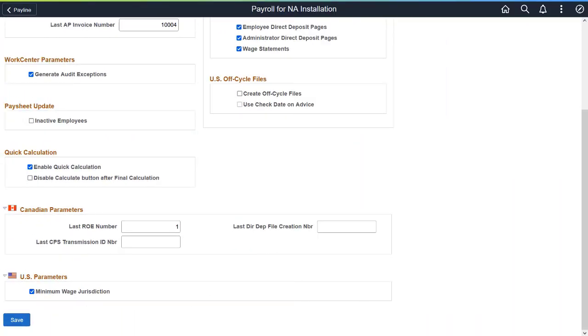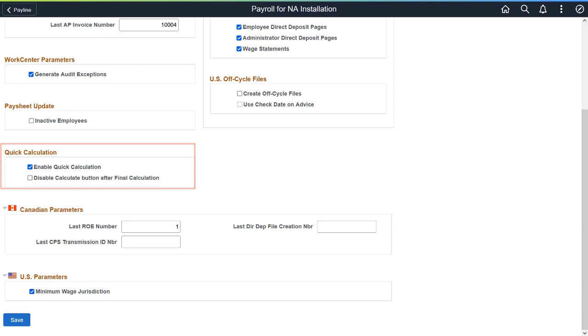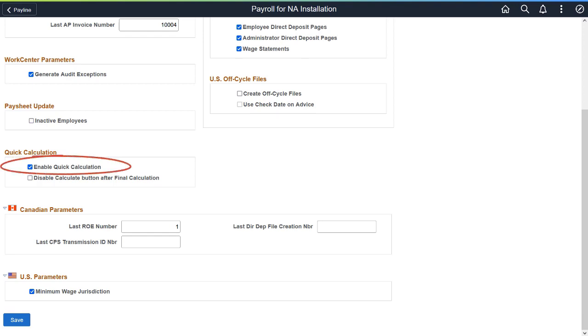PeopleSoft Payroll for North America delivers the Quick Calculation feature, providing payroll administrators the ability to calculate checks for individual employees quickly, and address paycheck-related questions from the existing Payline component.